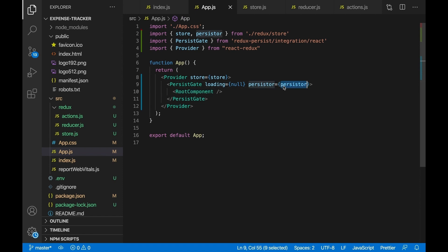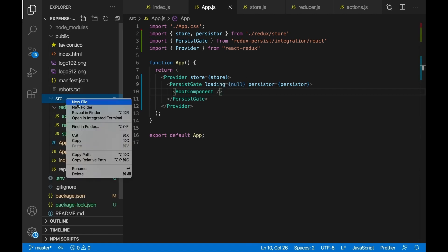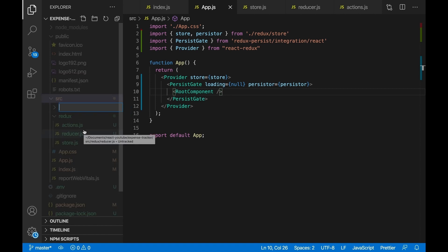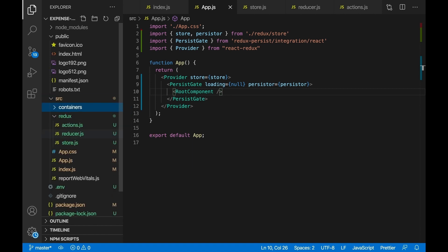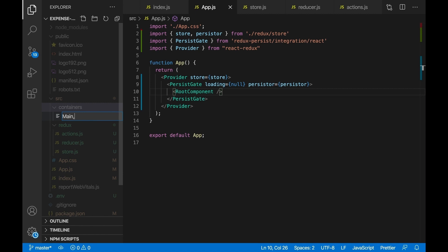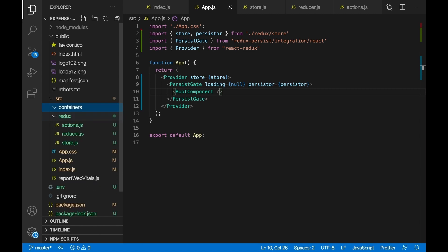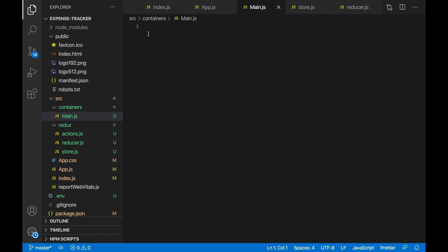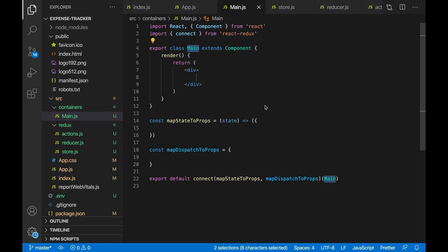Now let's make our main component for the transaction app. Go to source and make a new folder called 'containers', which is for our pages. We're only going to have one page for this application. Inside containers, create main.js. To scaffold the component, type 'rcredux' and hit enter — this is going to be a Redux-connected component.